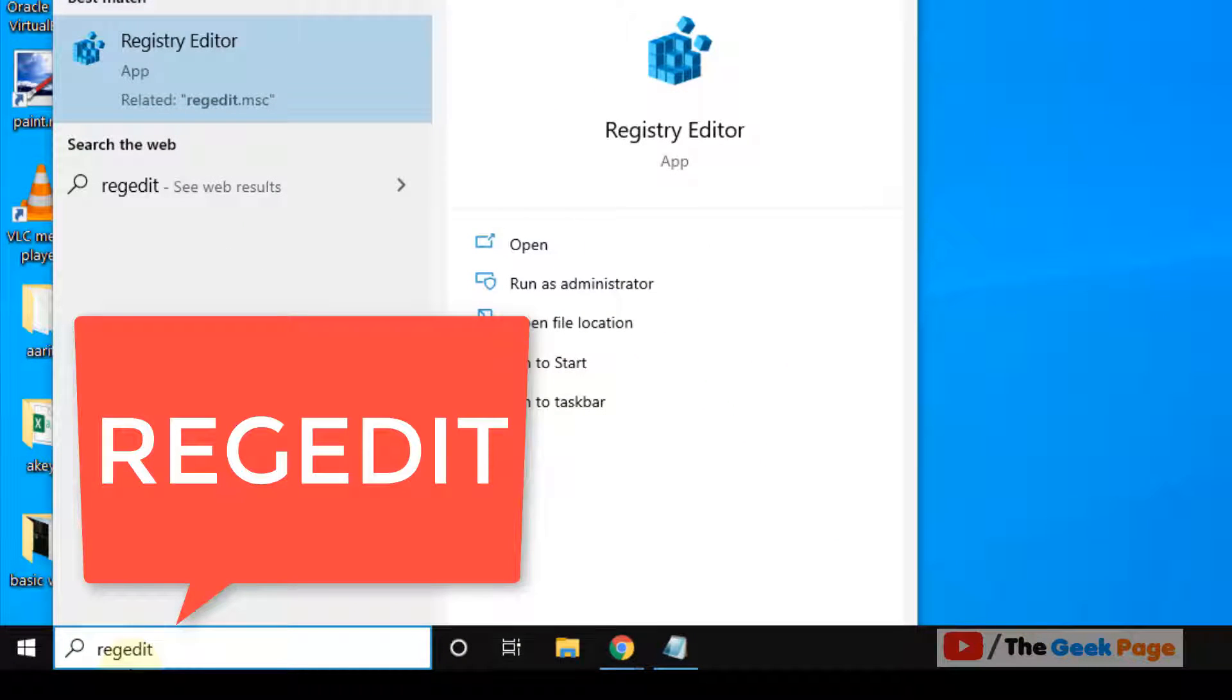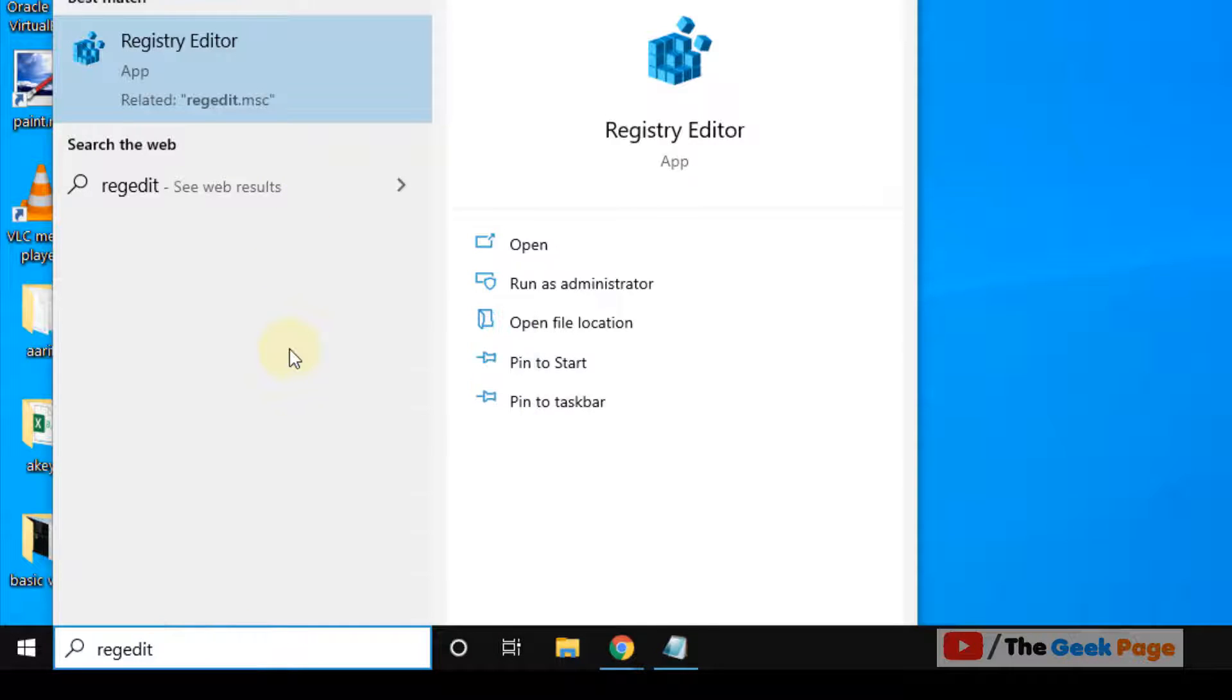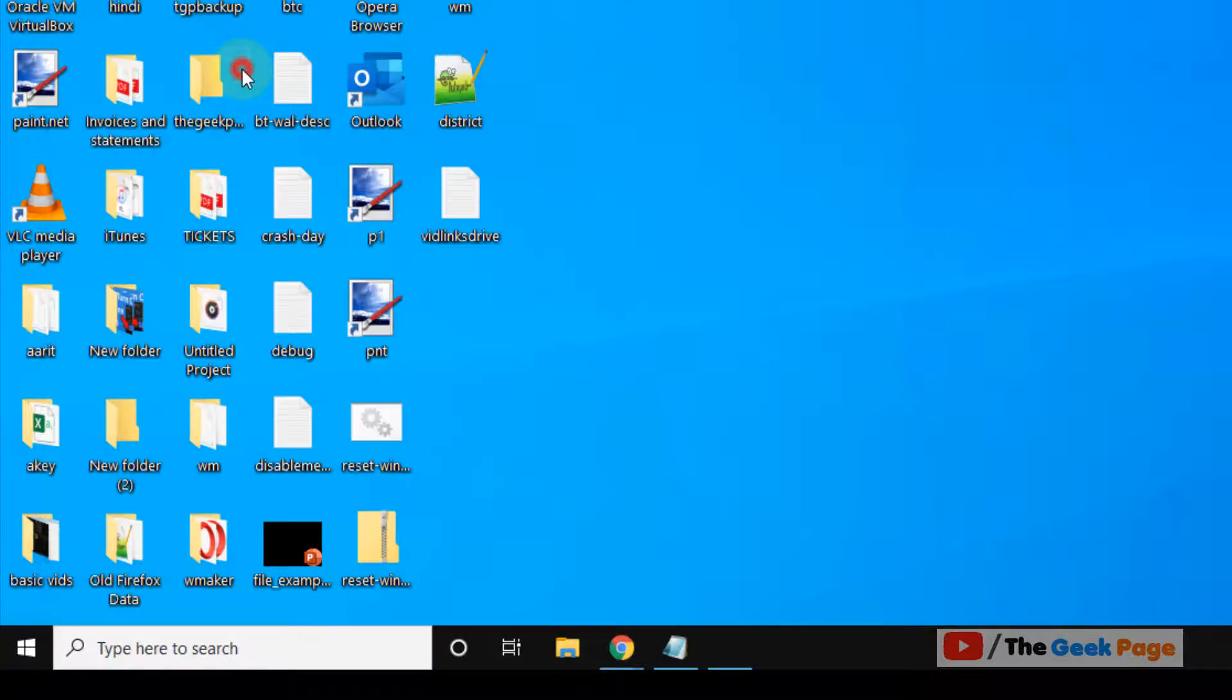Just search regedit in Windows 10 search box. Now click on registry editor search result.